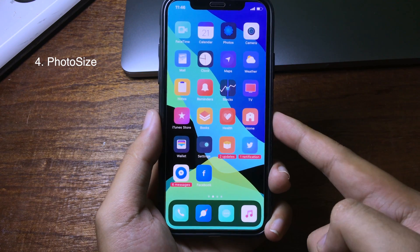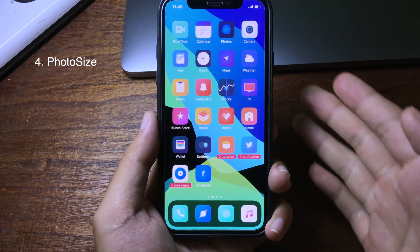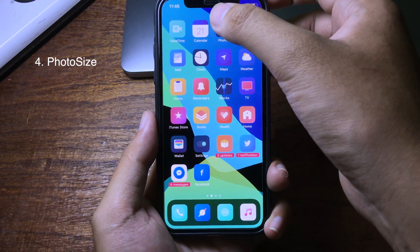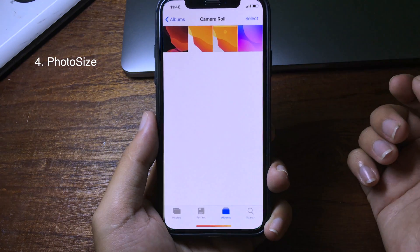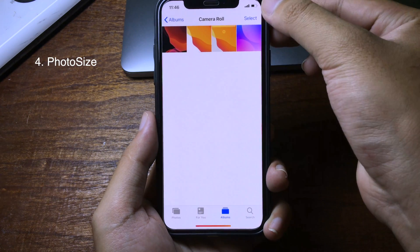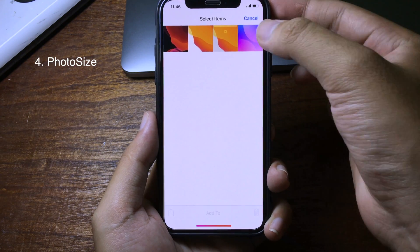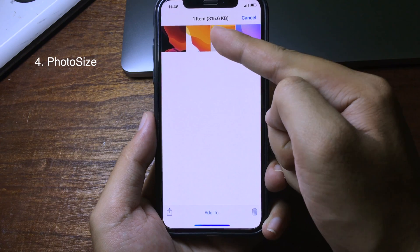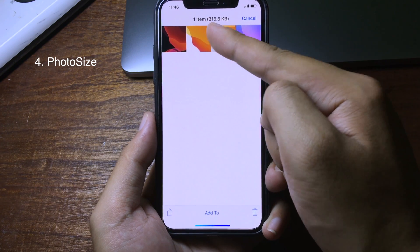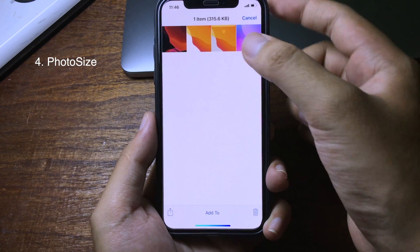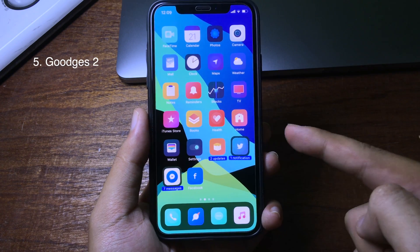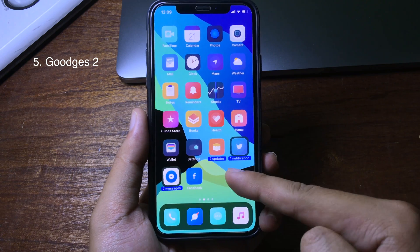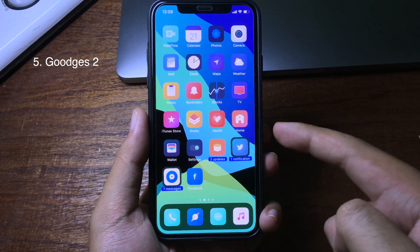This is a practical trick that allows you to see the size of a photo on your iPhone. You can go to Photos, select a photo, and at the top you will be able to see the size of the photo.